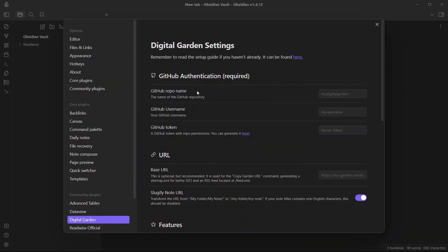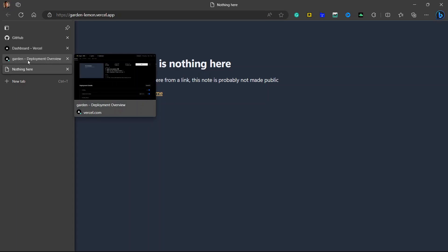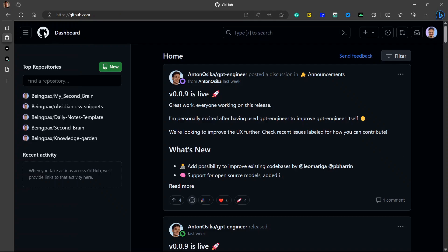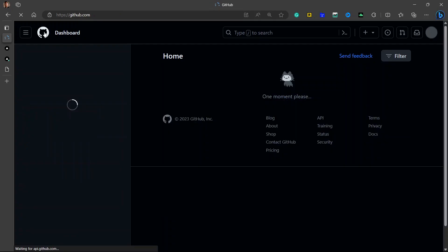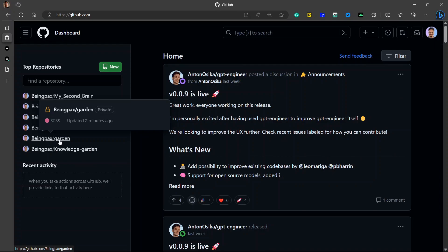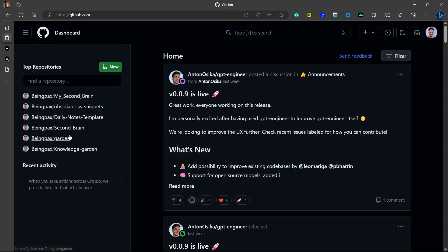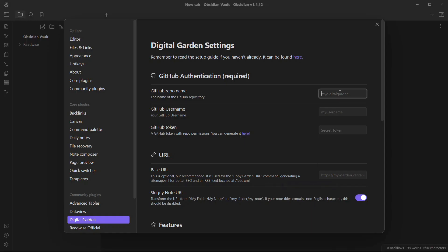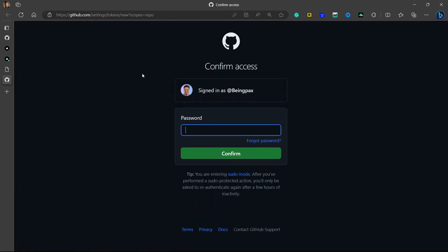First, you need to put in the GitHub repo name. The GitHub repo name is the name we added when deploying our project in Vercel. You can see it by going to your GitHub account — there will be a new repo updated two minutes ago. This is the name you need to put there: the GitHub repo name is 'garden.' You will also need to put your GitHub username. Now you will need to create a GitHub token with repo permissions — you can generate it by clicking the link provided in the plugin settings, which will take you to the place where you can create new tokens.